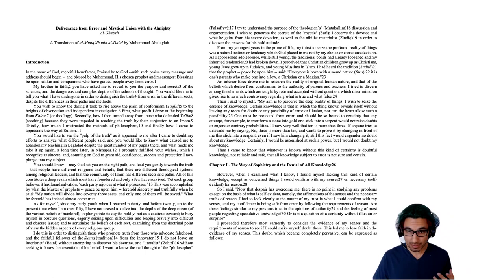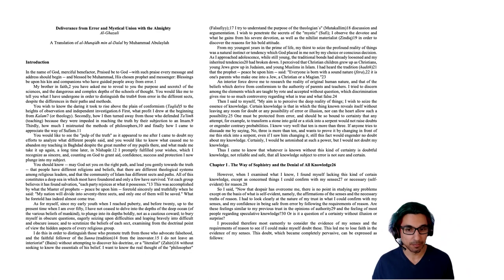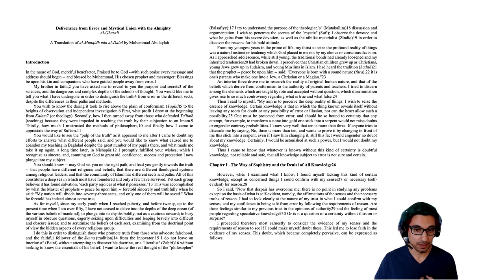So here he's going to tell us, even the senses and reason are questionable. I proceeded therefore most earnestly to consider the evidence of my senses and the requirements of reason to see if I could make myself doubt these. This led me to lose faith in the evidence of my senses.